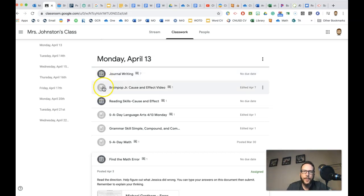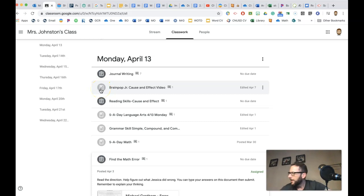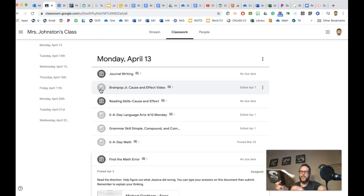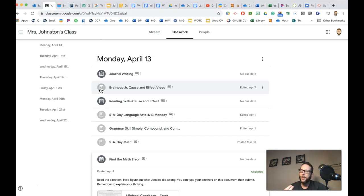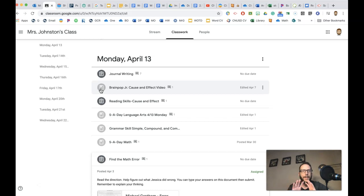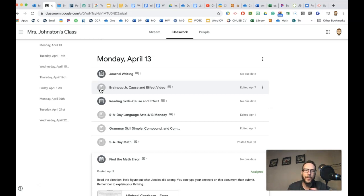This one looks like a little book with a bookmark on it. That means it's something that you can reference, like a resource. Maybe it is just a piece of paper to read. Maybe it's a video to watch. Maybe it's a link to click on. But it's not work to turn in.